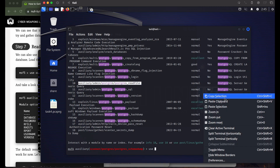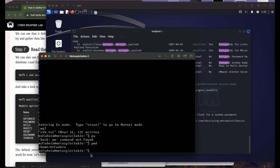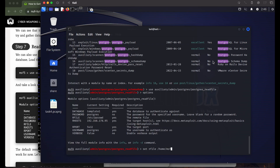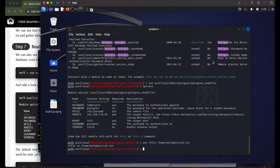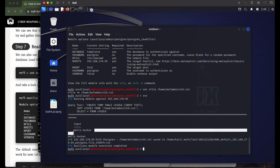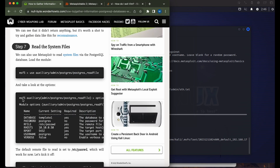We use the postgres_readfile module and look at the options available. We define the target file path as /home/msf_admin/something.txt. We run the command and can see we successfully read the file from the Metasploitable image — it contains 'hello hacker'. That demonstrates we can read any system file.